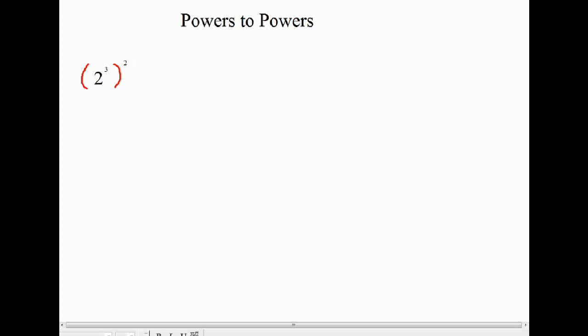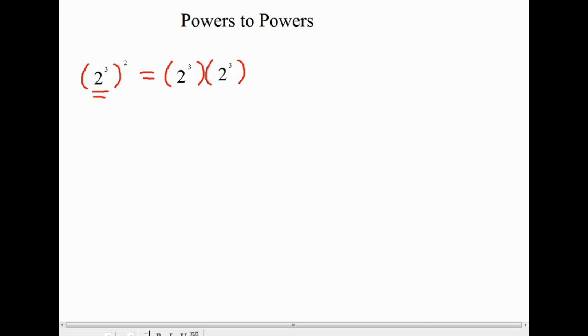The last thing we're going to talk about with exponents is what's called powers to powers, and then we're just going to do a quick review of the exponent laws. So here we have a question where we have 2 to the power of 3, and then that whole thing is to the power of 2. Here our base is actually 2 to the power of 3, which is being multiplied by itself two times. So I'm going to write that as a repeated multiplication question.